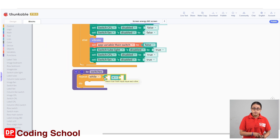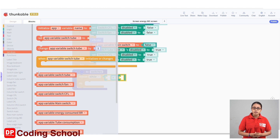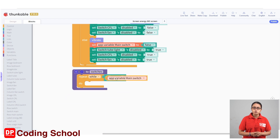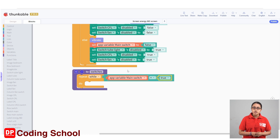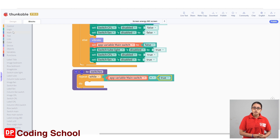If you want to use the code block, you can use the code block to the function. If you want to use the tube light, you can use the switch to the switch tube. If you want to use the switch tube variable, you can use the true value. If you want to use the code block, you can use the rules.